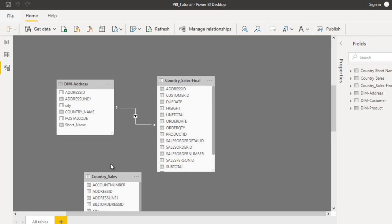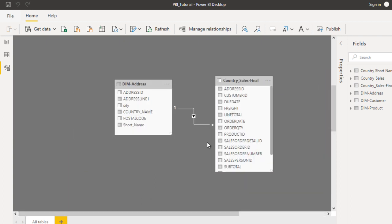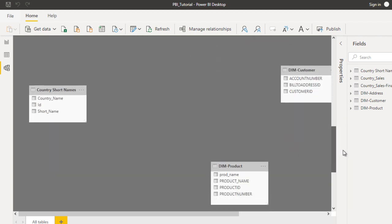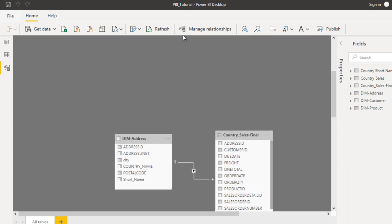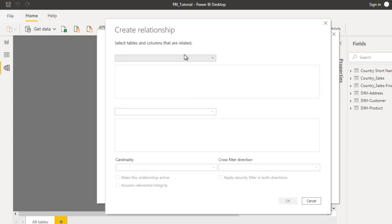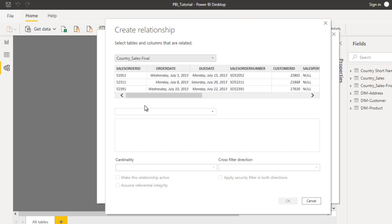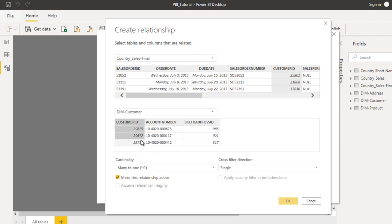Now our next target is to create the relationship between the product table and the country sales final table. We can also create the relationship with DIM customer. Go to Manage Relationships and click on New Relationship. Once we click on new relationship, we need to select the first table — the country sales final table — and the second table is DIM customer.